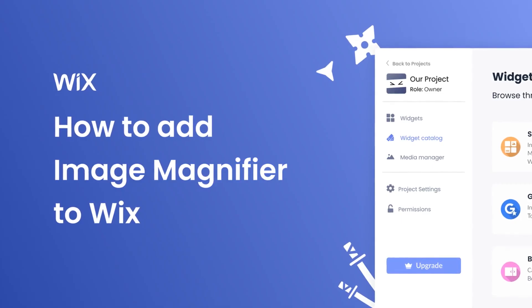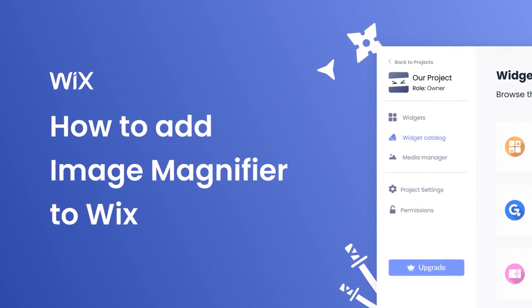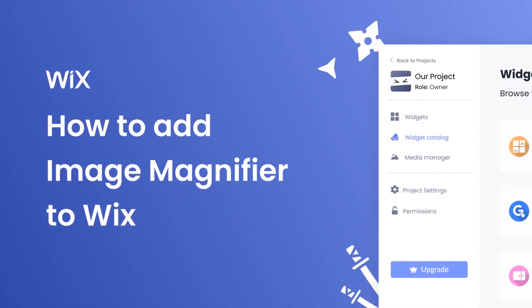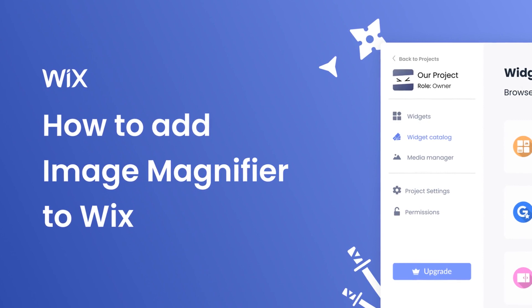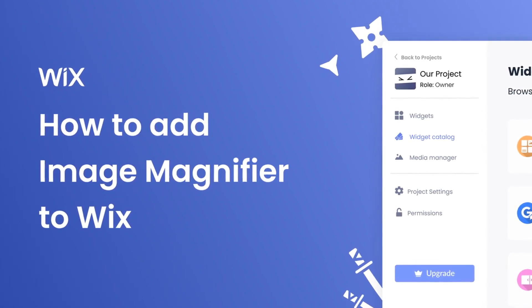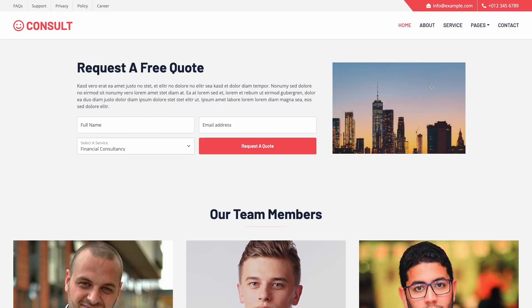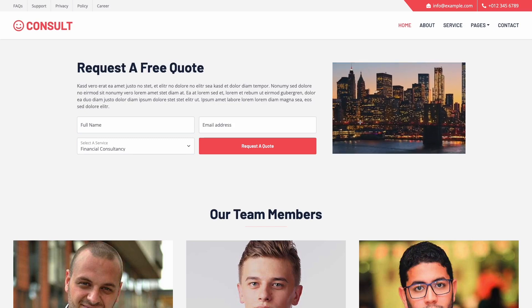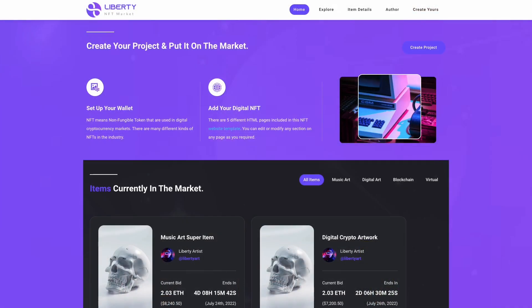Hi, my name is Danielle and in this video I'll show you how to create an image magnifier widget and add it to a Wix website. Let's get started. The image magnifier is a great addition to any website.